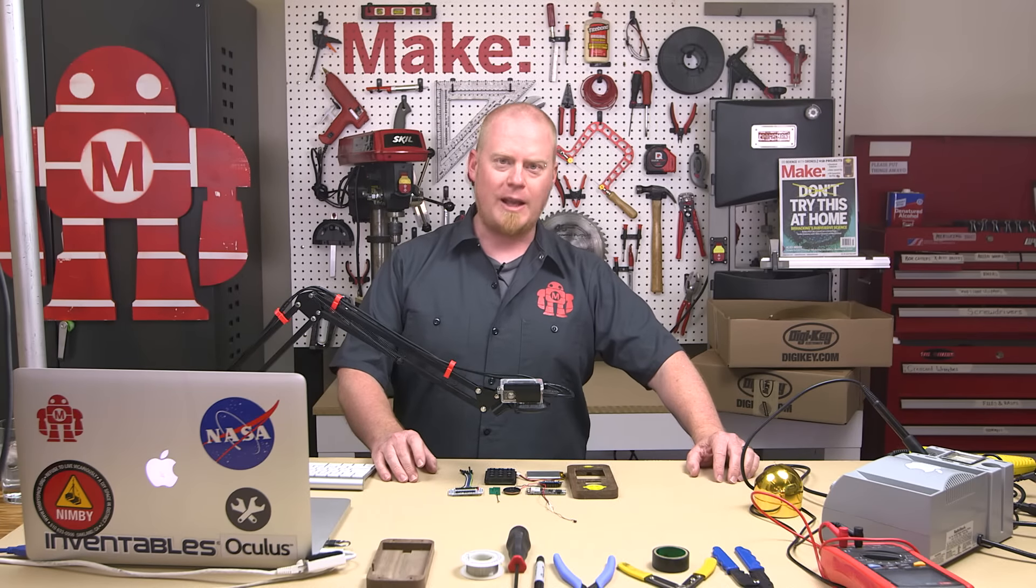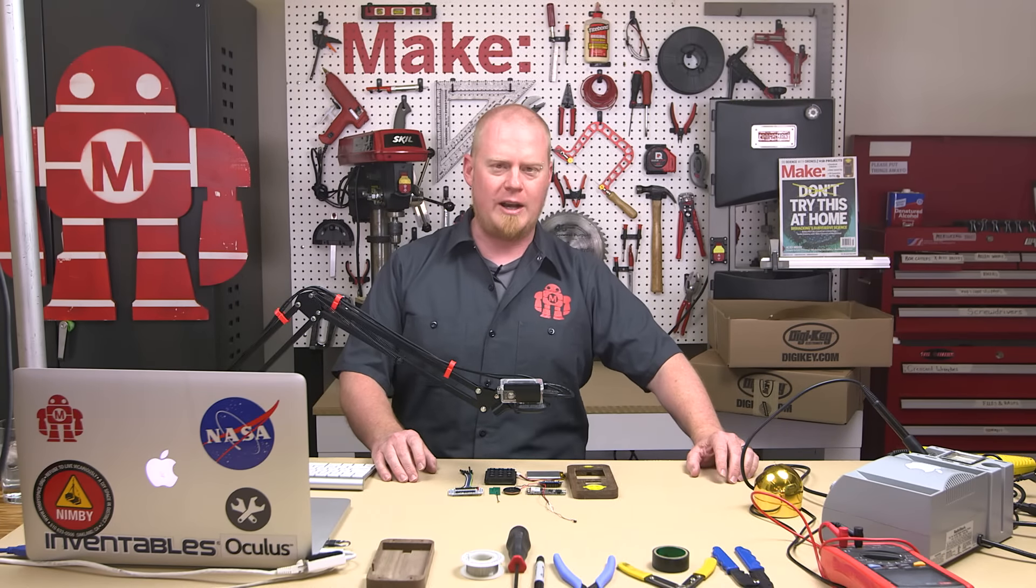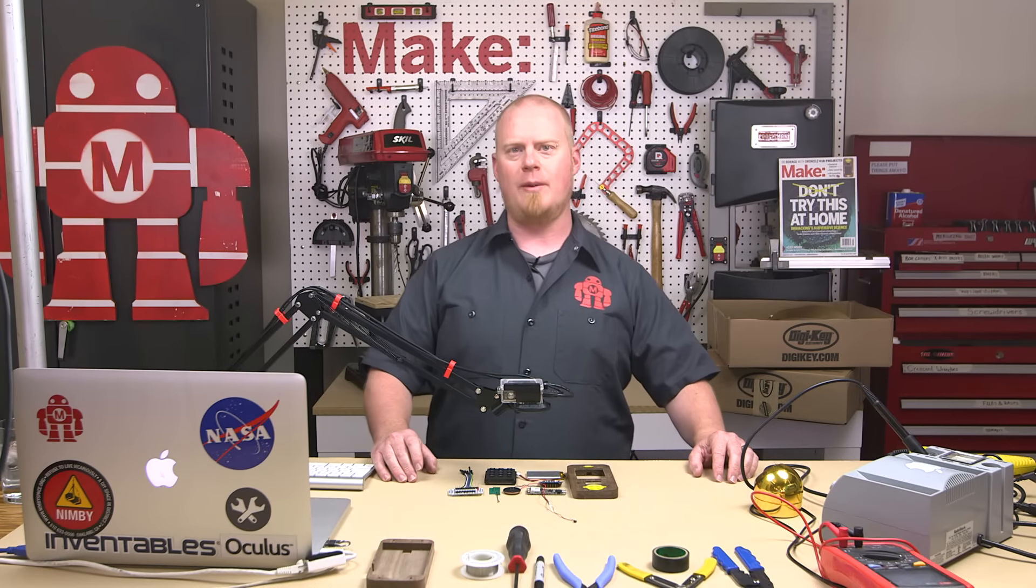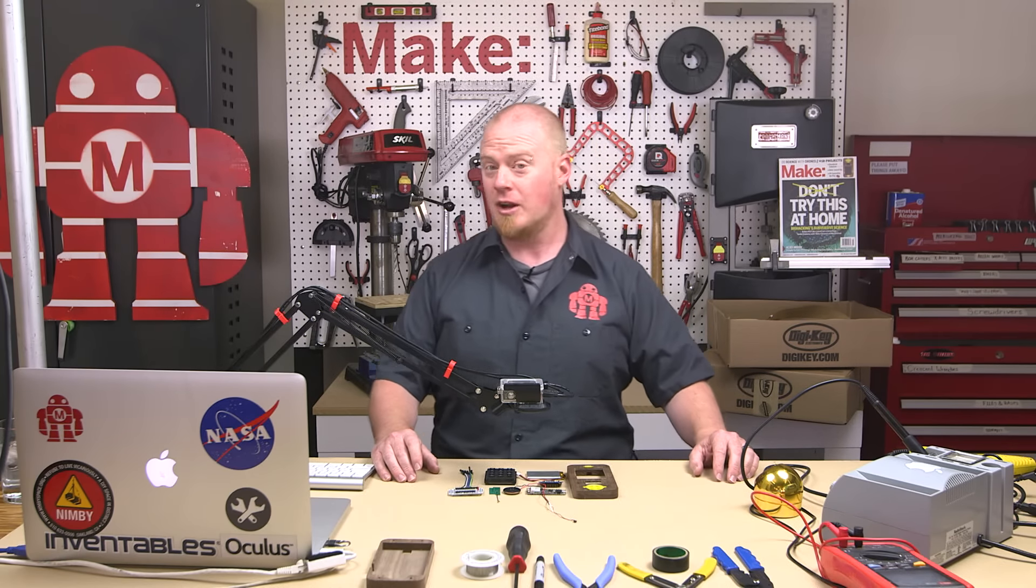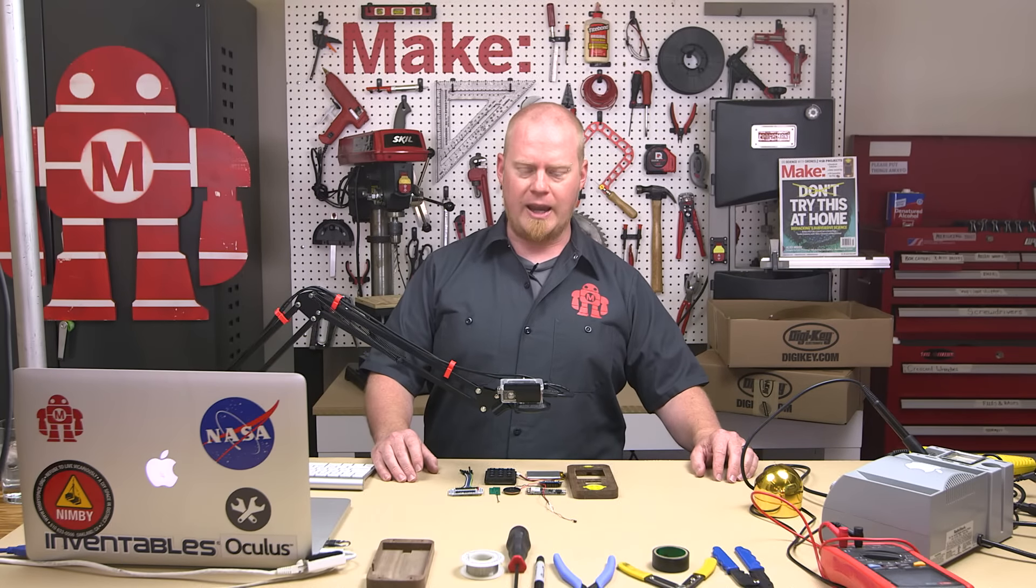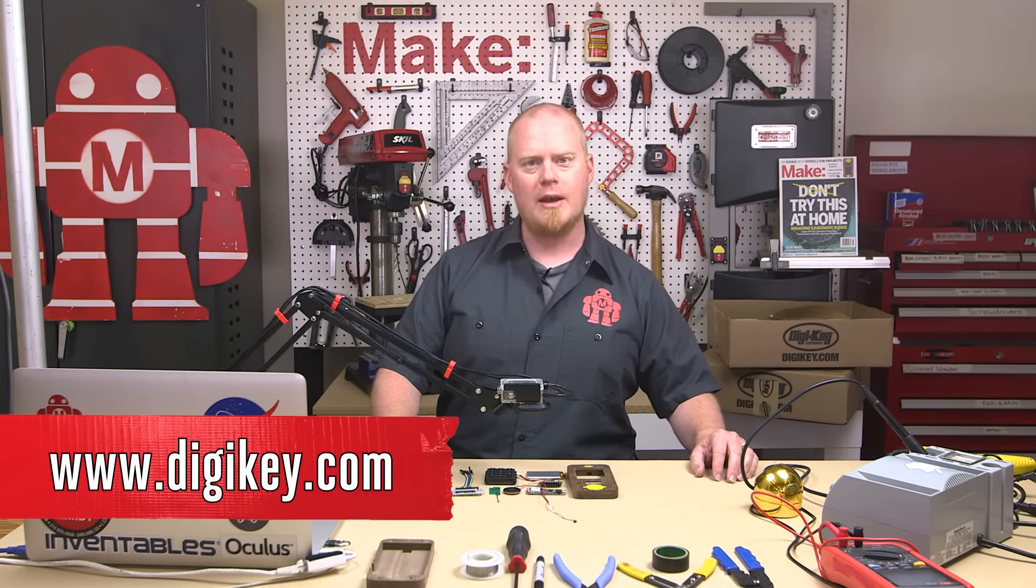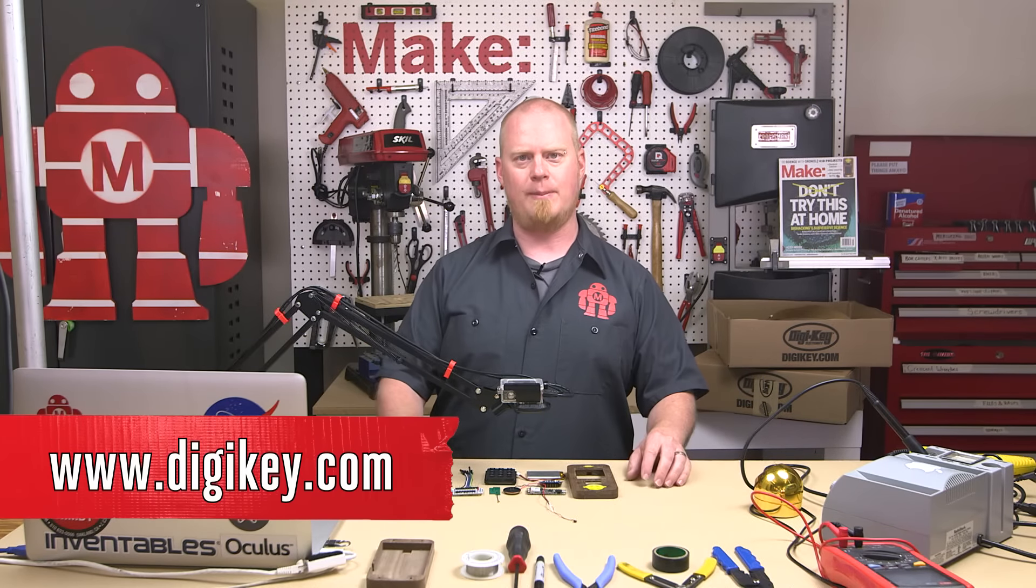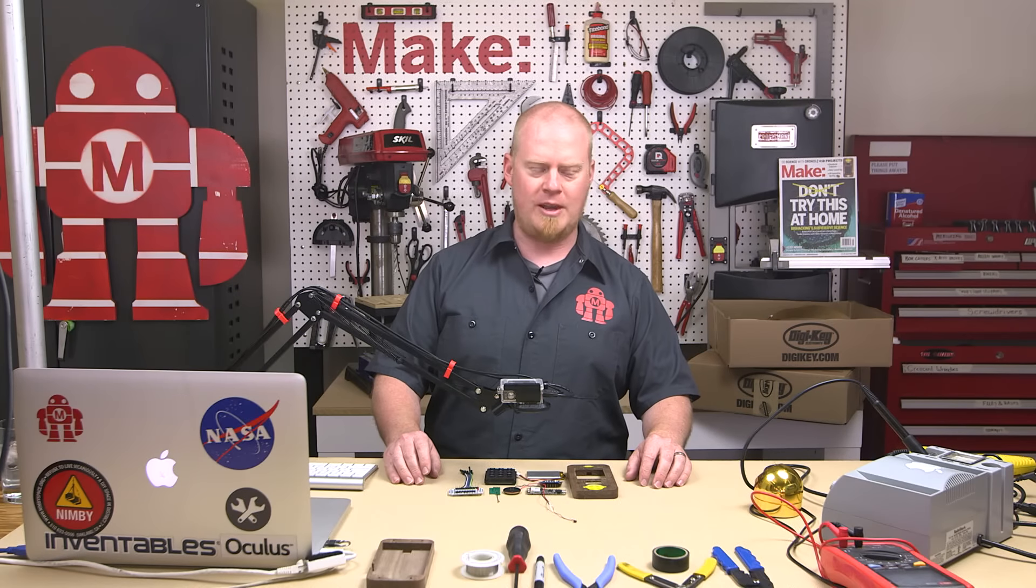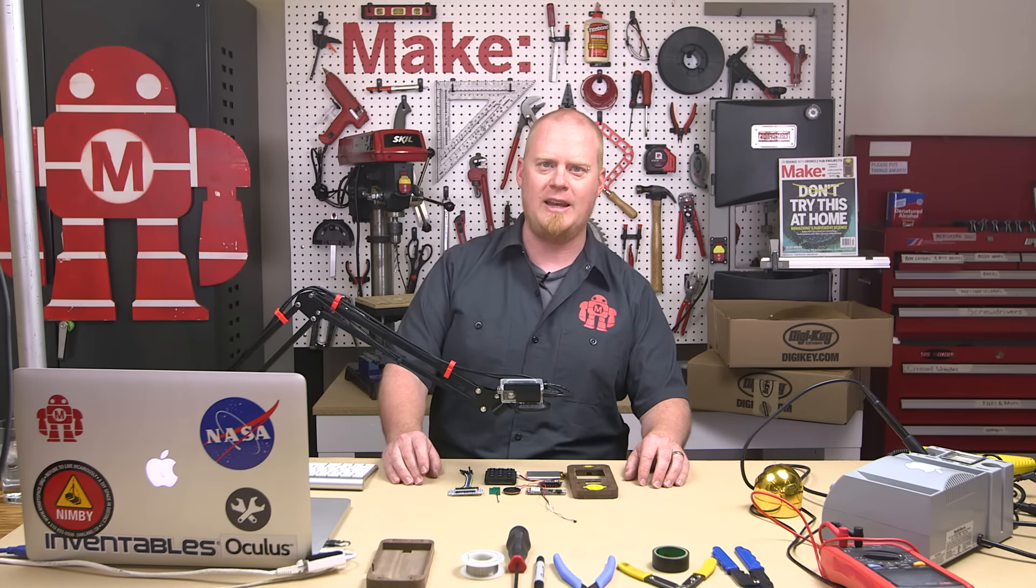Make Live is a series where we are building projects straight out of the pages of Make Magazine, and it is made possible by our good friends at Digikey. If you're not familiar with who Digikey is, they are an electronics distributor and supplier. They make all the parts that are available that are going into this build today, and they're an awesome partner that makes this entire series possible. So we want to start off by thanking them.